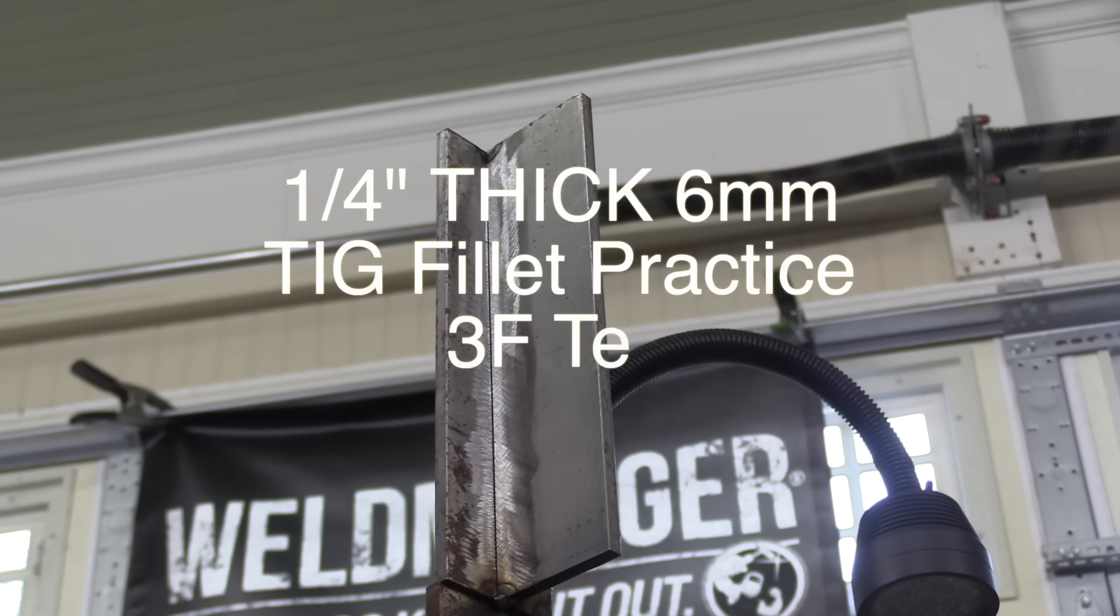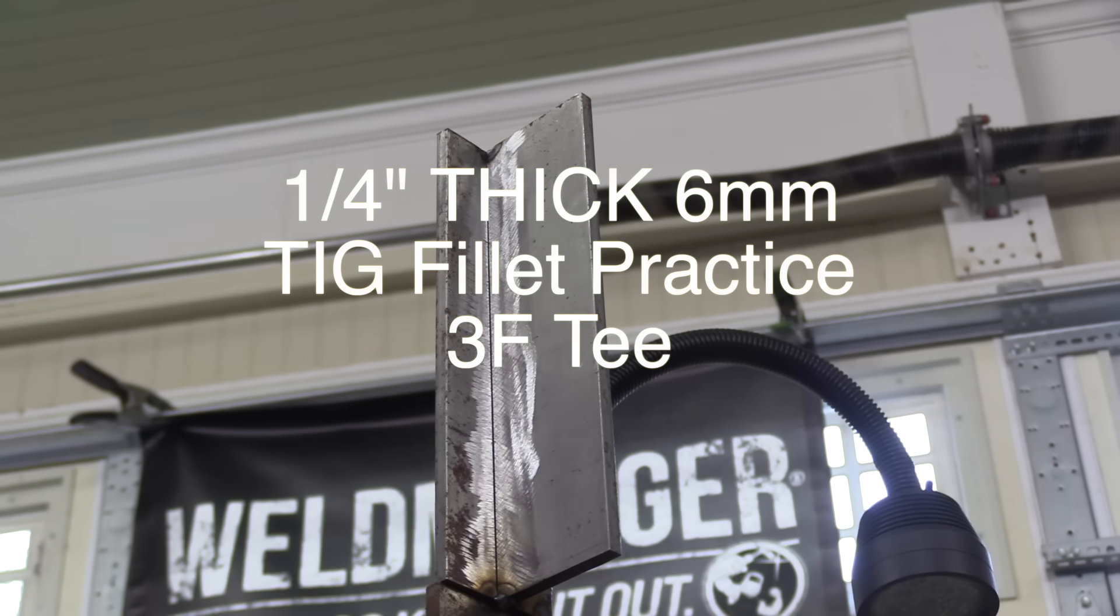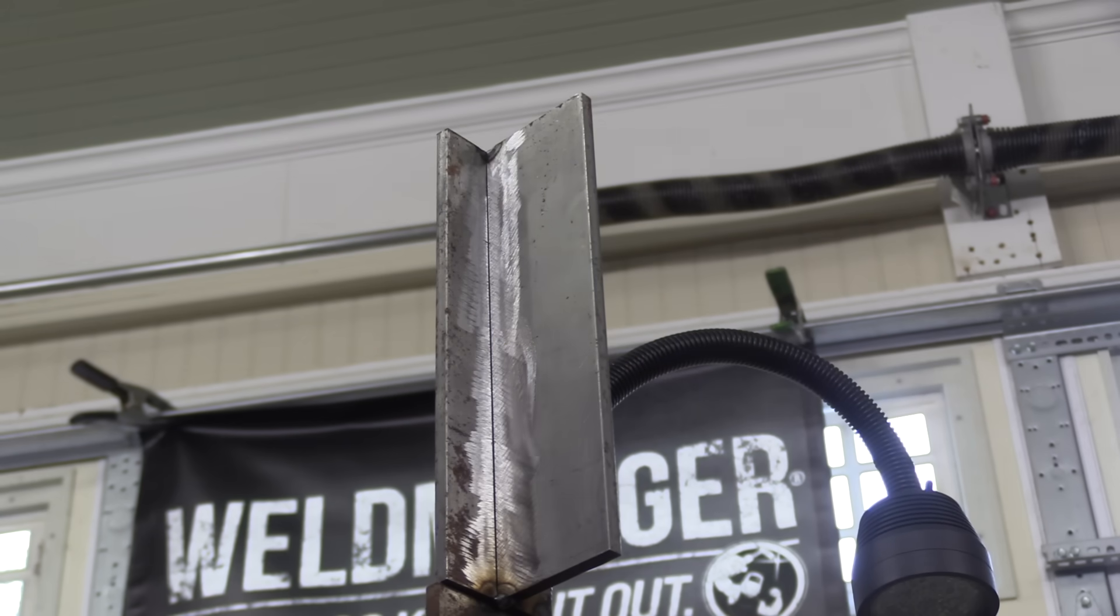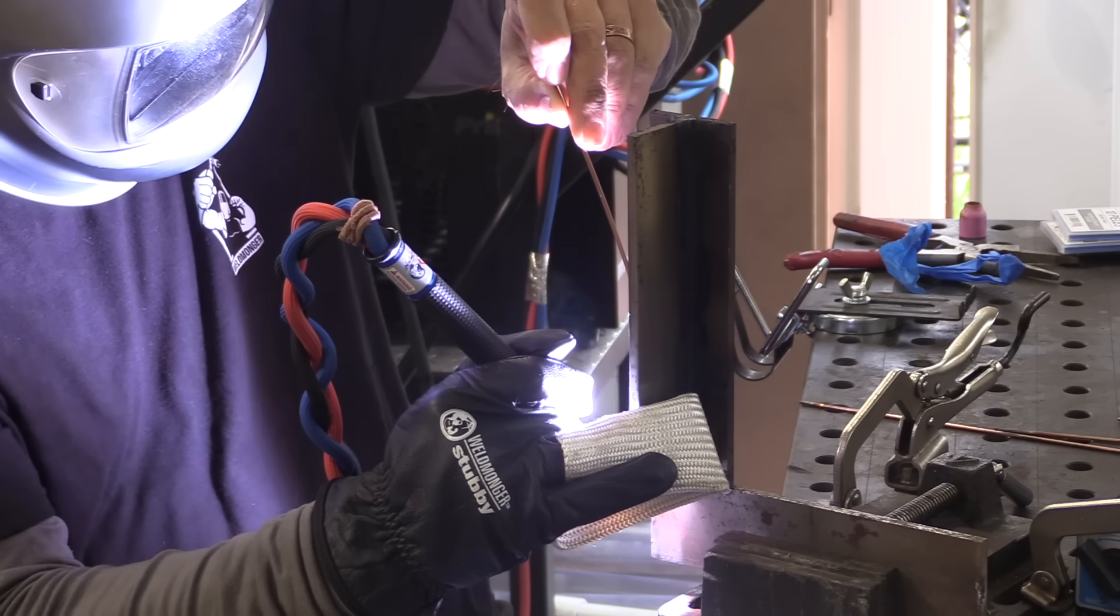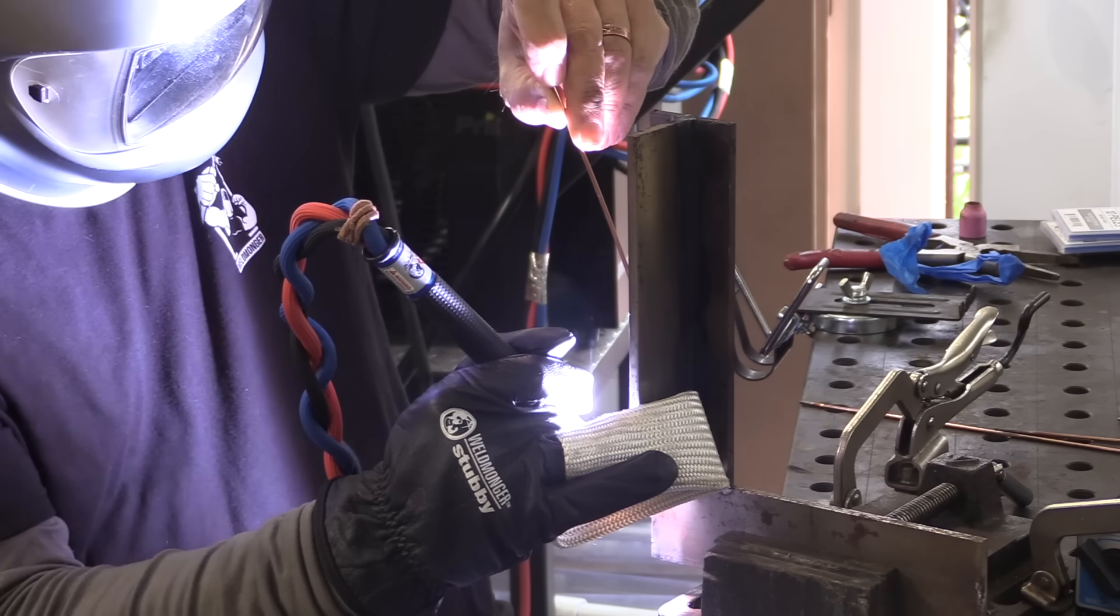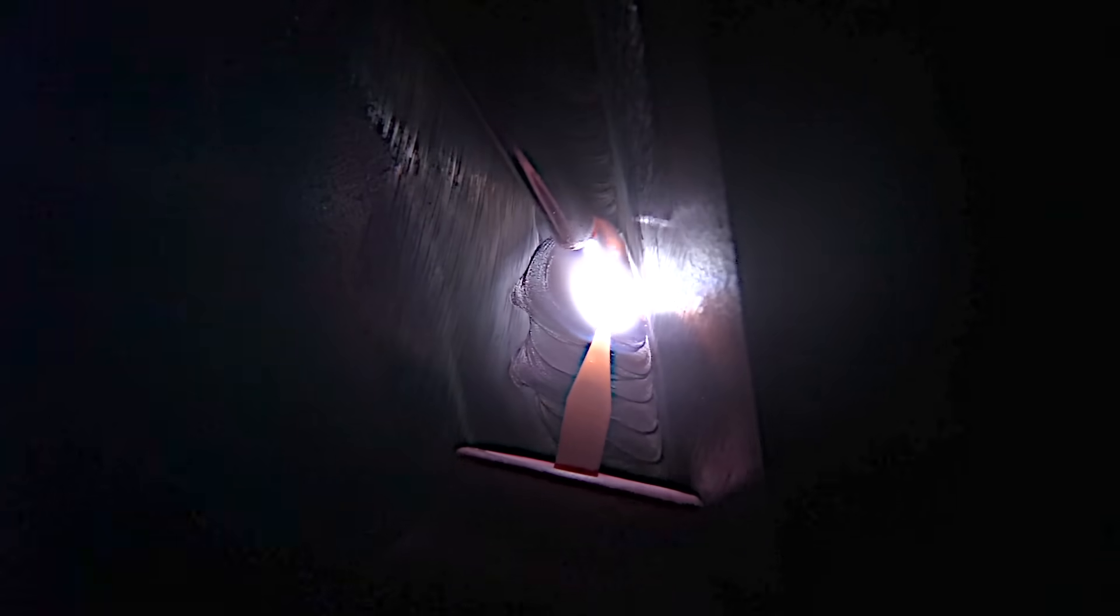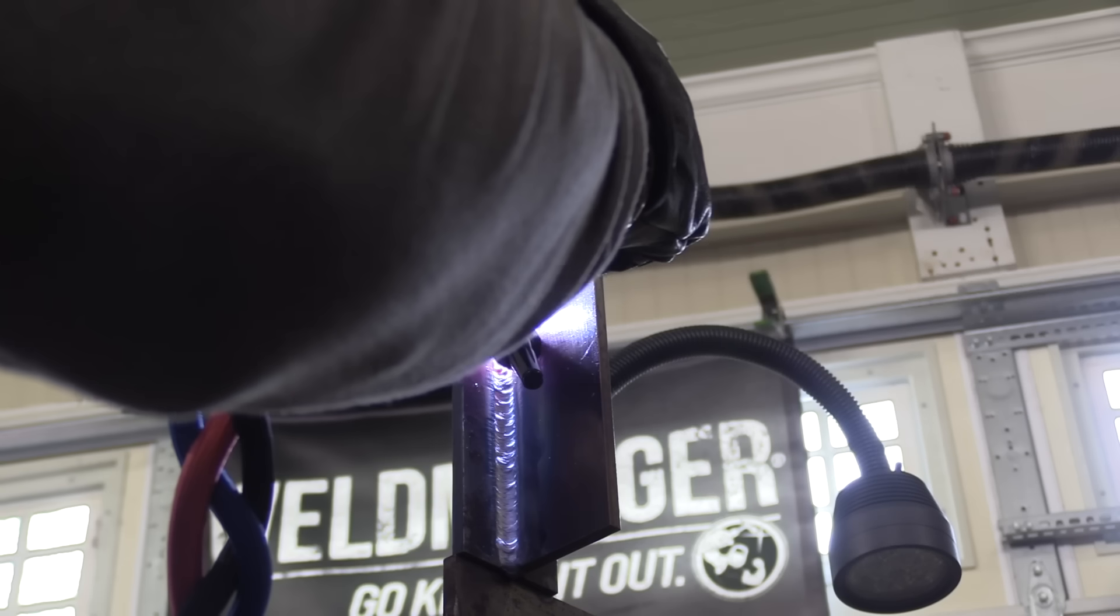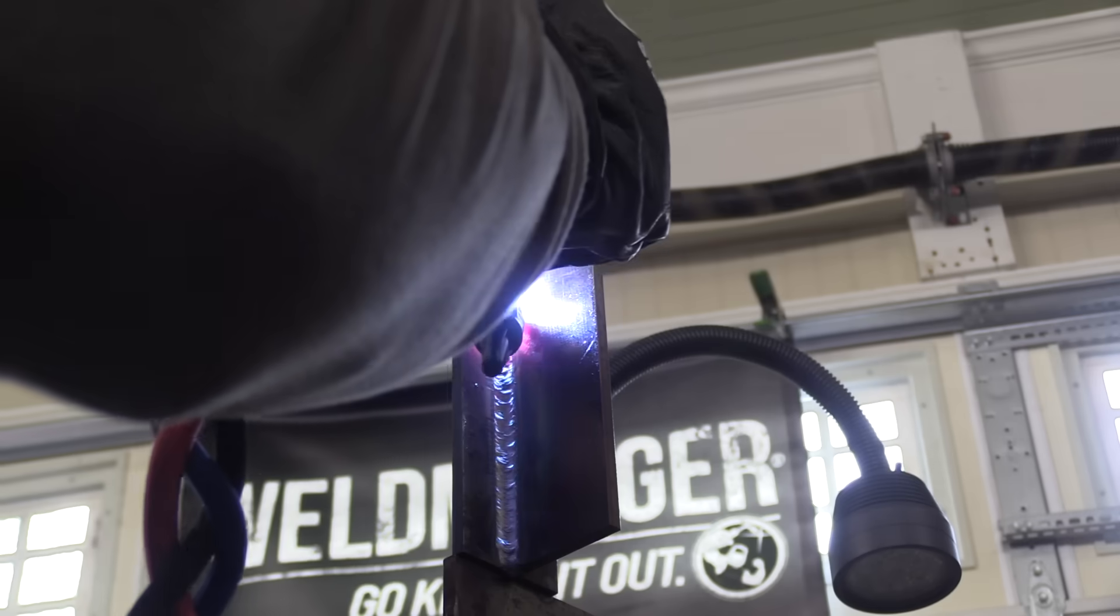This is a vertical T joint TIG welding multi-pass 3F position. I'm comparing freehanding to walking the cup in this video. For the first half of the weld I'll be doing the passes freehanding, propping with a TIG finger, and in the second half I'll be walking the cup.